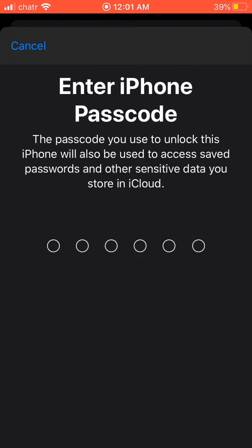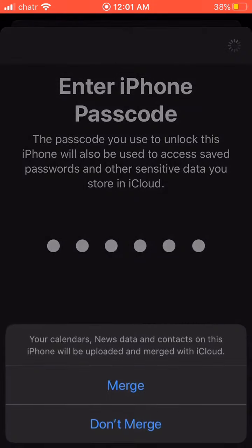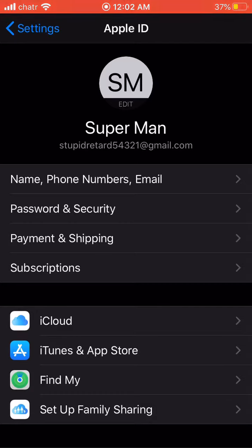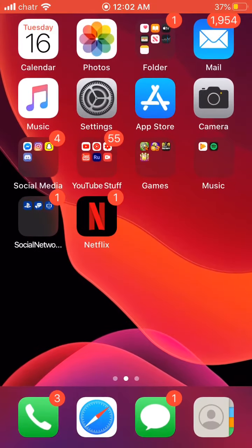You will just need to put in a code — it might also be your iPhone passcode. Click 'Merge' or 'Don't Merge,' it doesn't matter. I'm just going to click Merge. As you can see, I've already created the account, so this is my new Apple ID account.